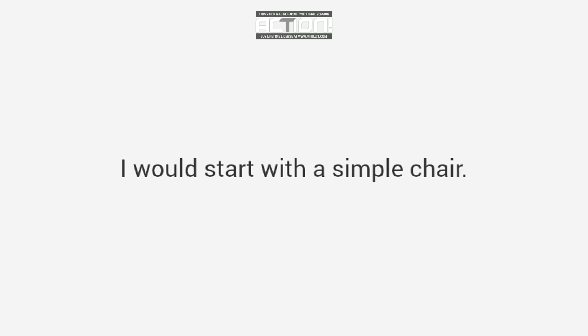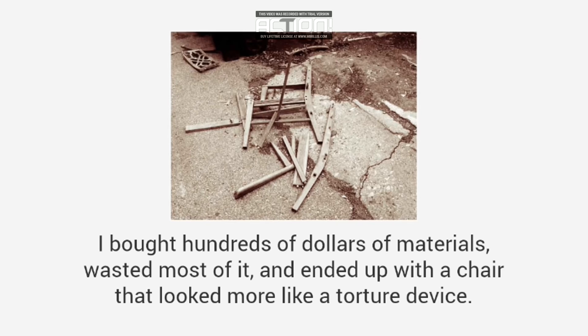I bought hundreds of dollars of materials, wasted most of it, and ended up with a chair that looked more like a torture device. That's when I admitted I suck at woodworking.